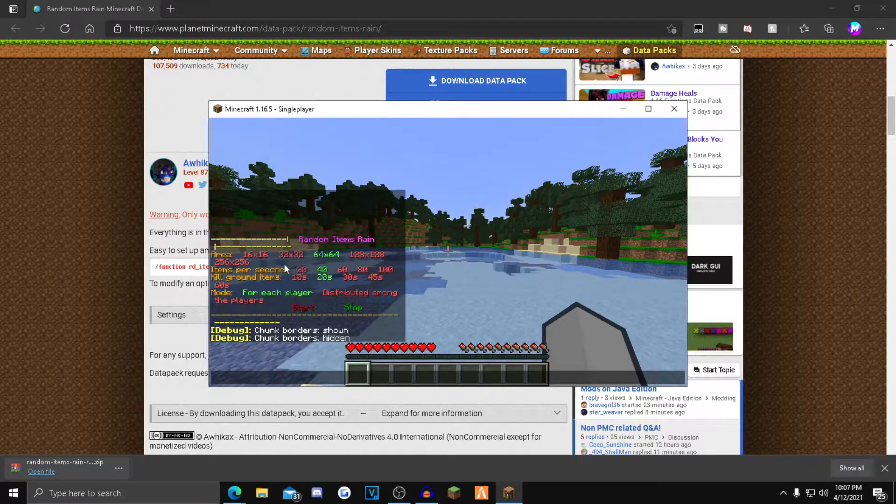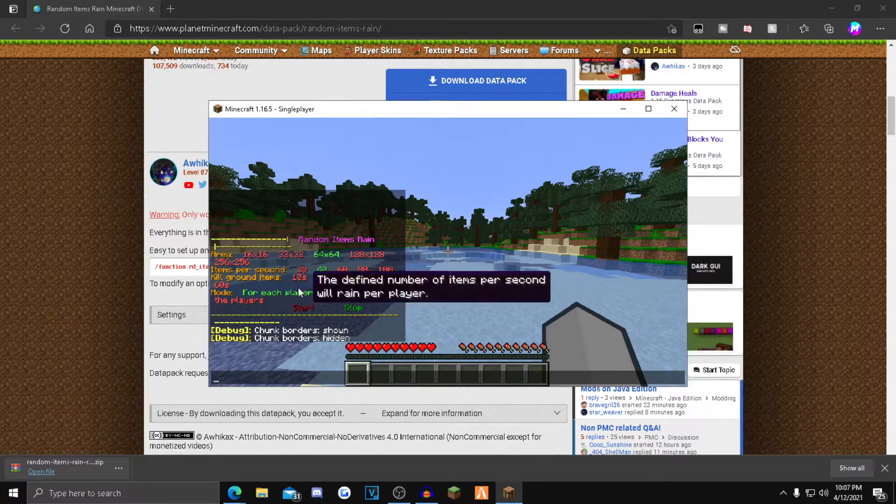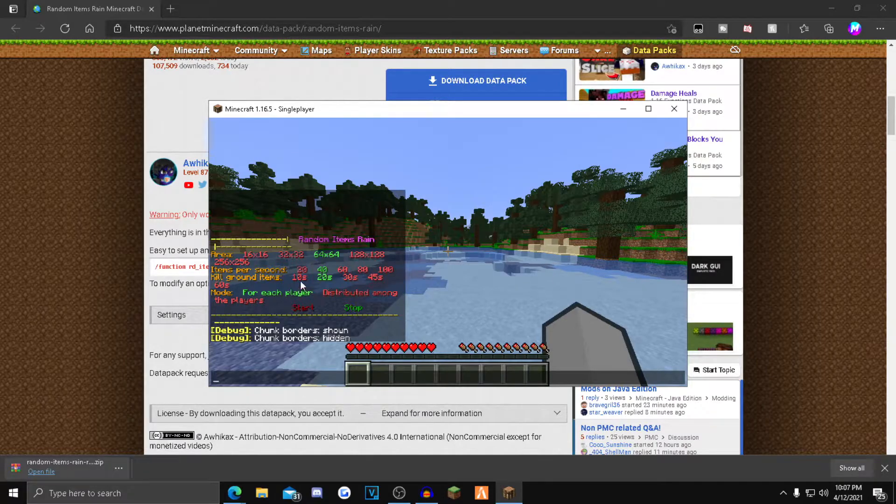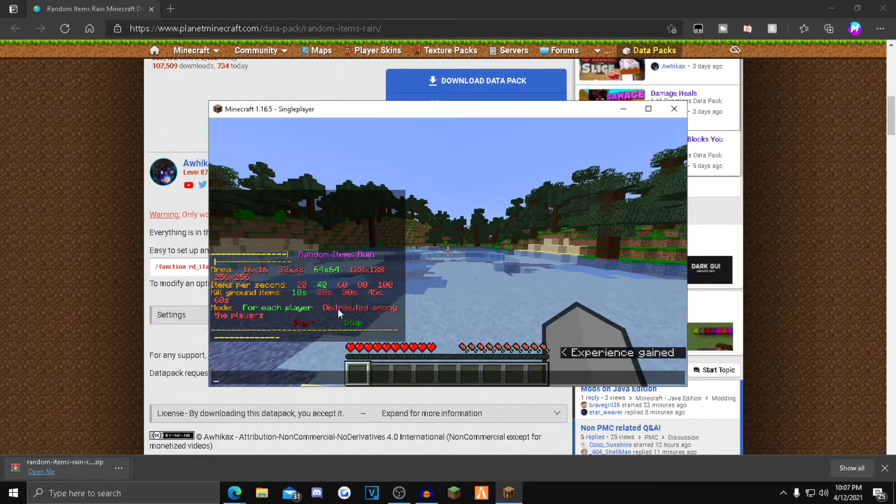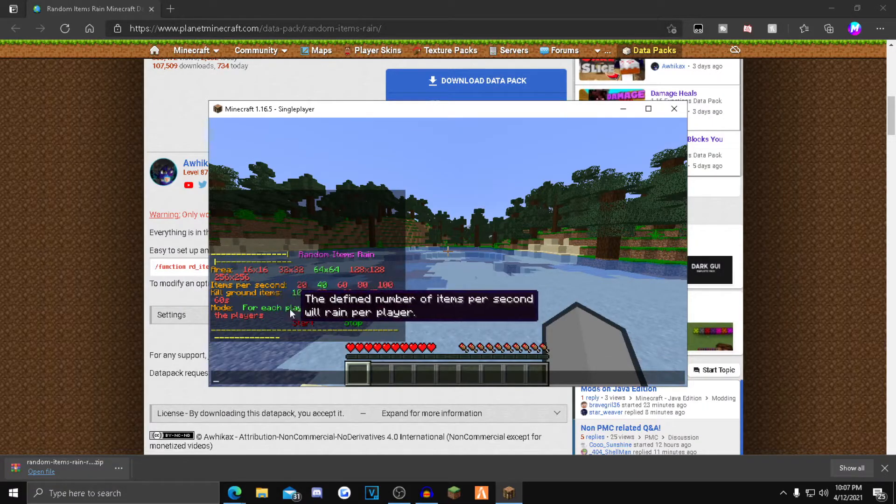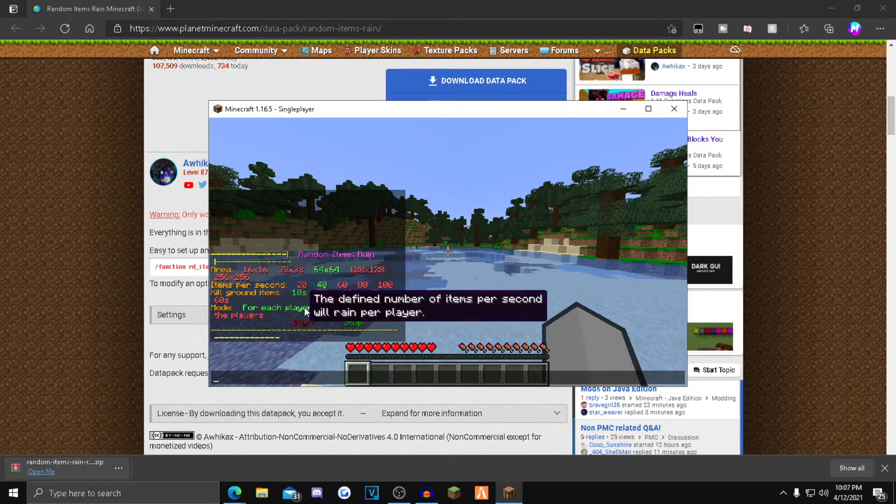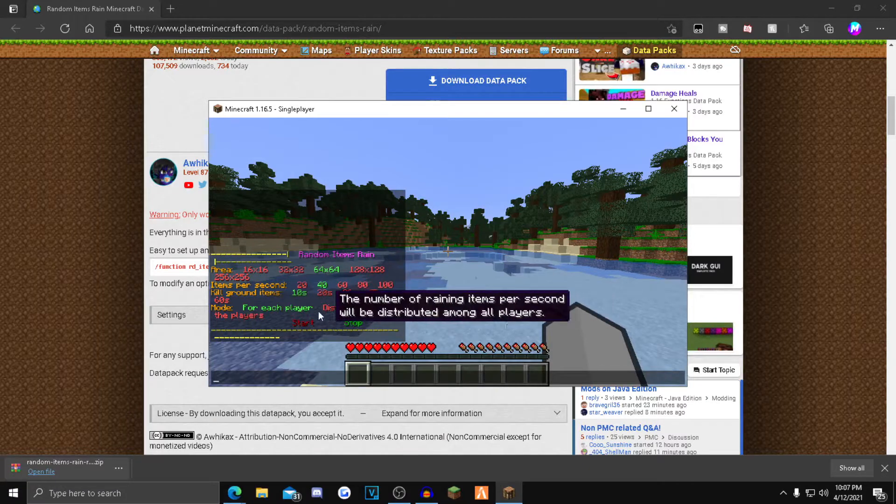Items per second is 20 items per second, 40, etc. Kill ground items is how long items stay on the floor before disappearing—10 seconds, 20 seconds, whatever you pick. The mode is for each player or among players, depending on your preference.